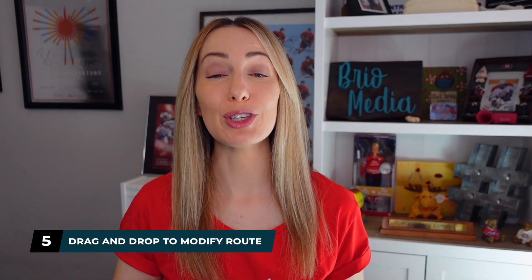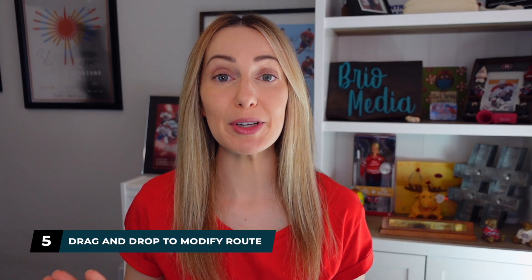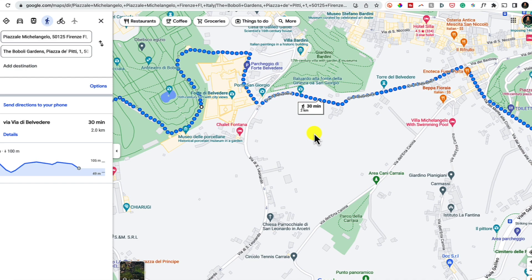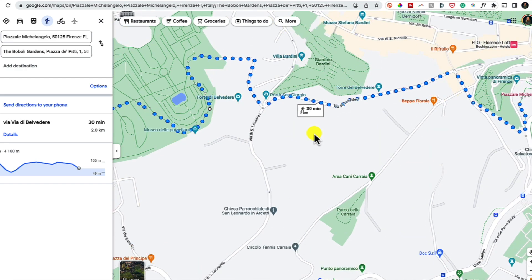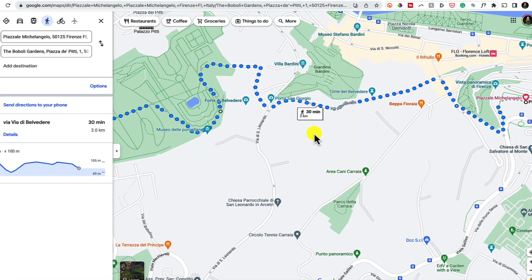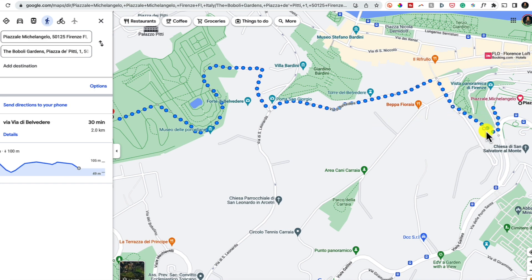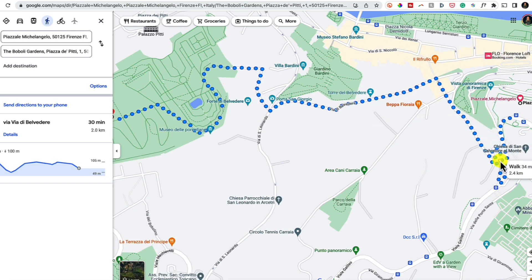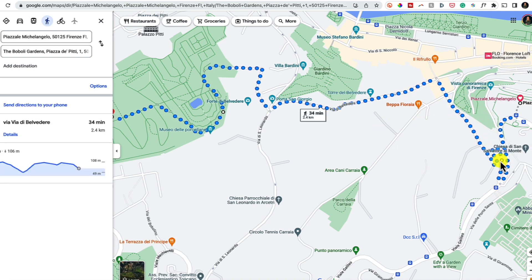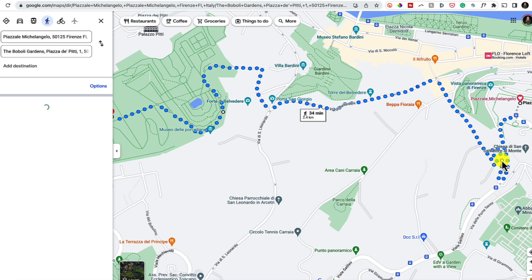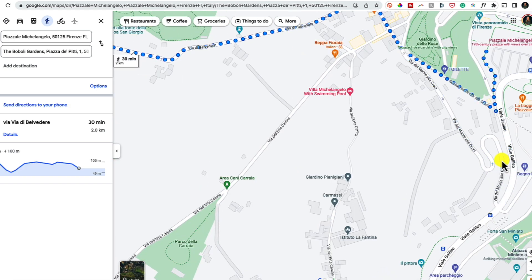Next up, you can drag and drop to modify your route. On desktop, once you have the directions set, when you hover your mouse over any of the blue dots, you'll have an option to drag to change the route. You can simply click and drag to the route you want and drop. If you want to undo what you just did, just double-click on the route.